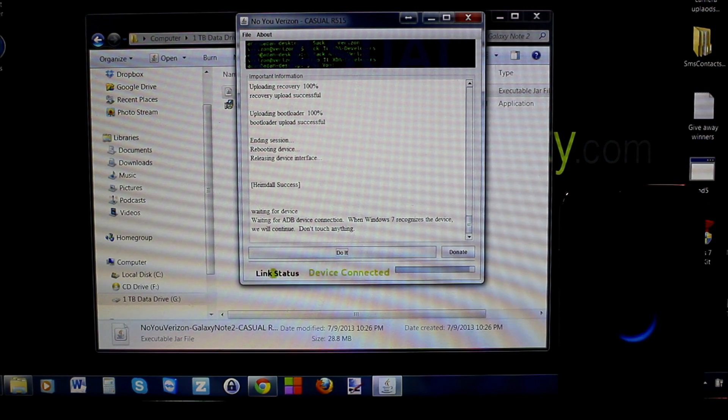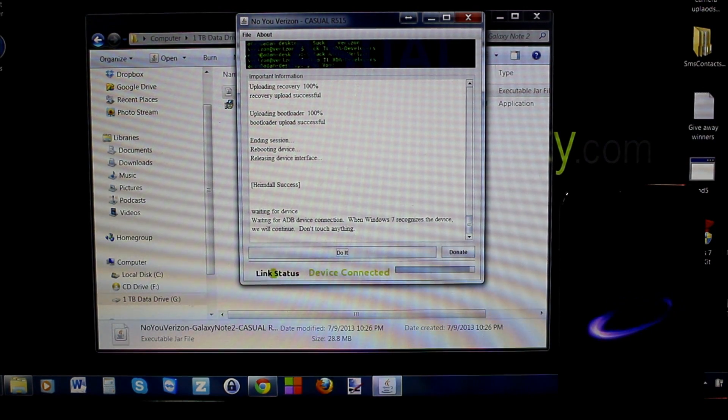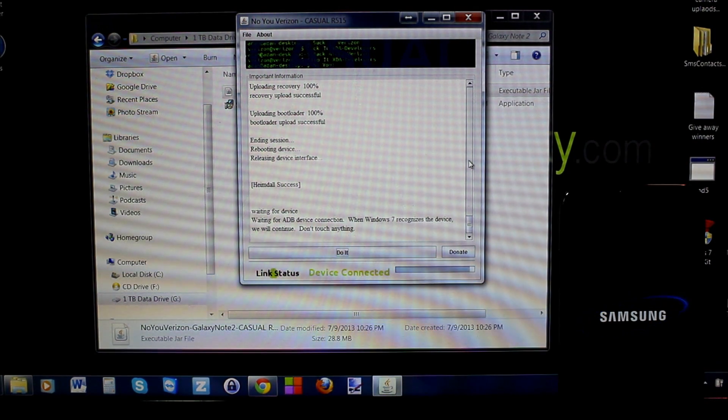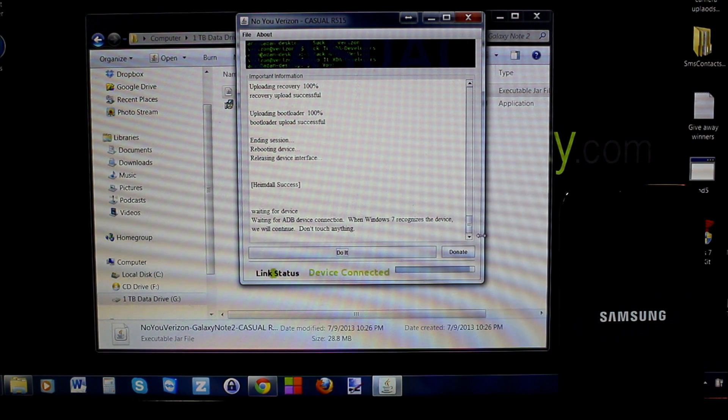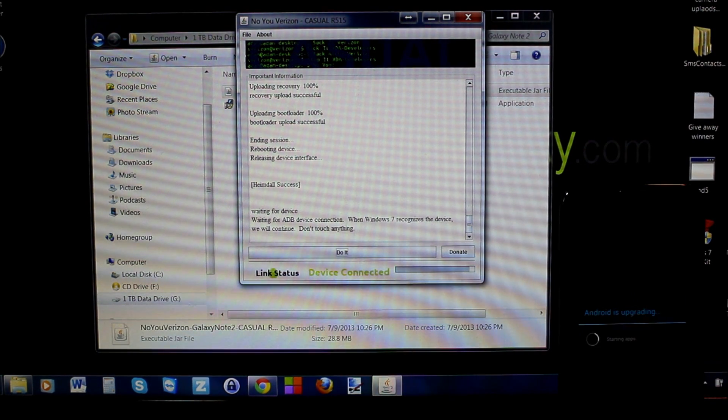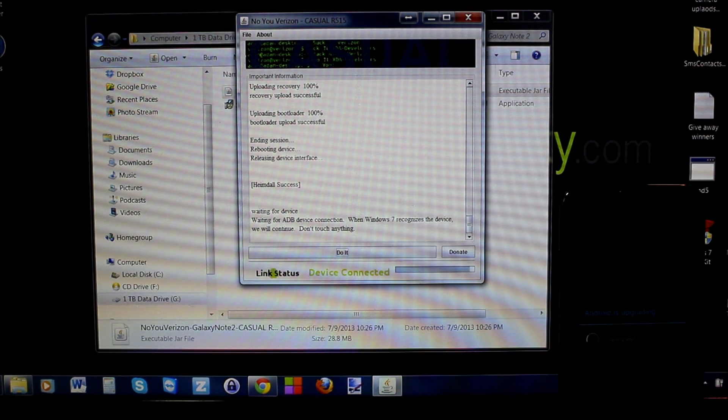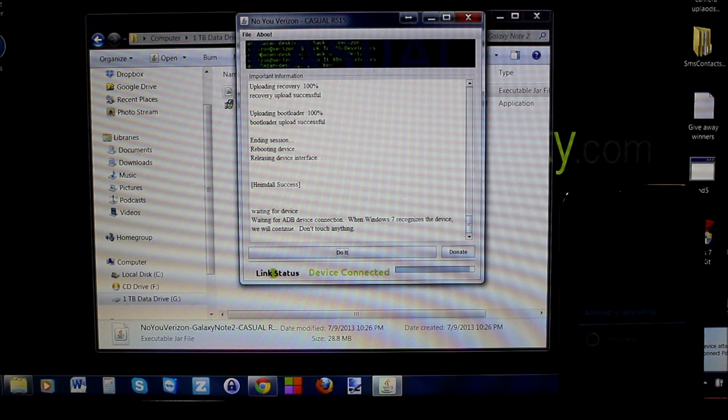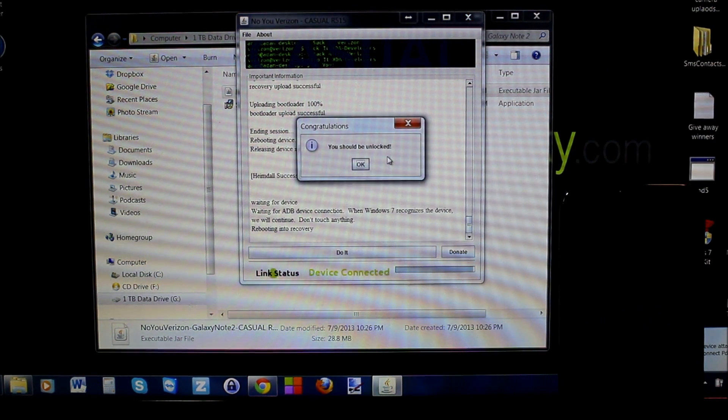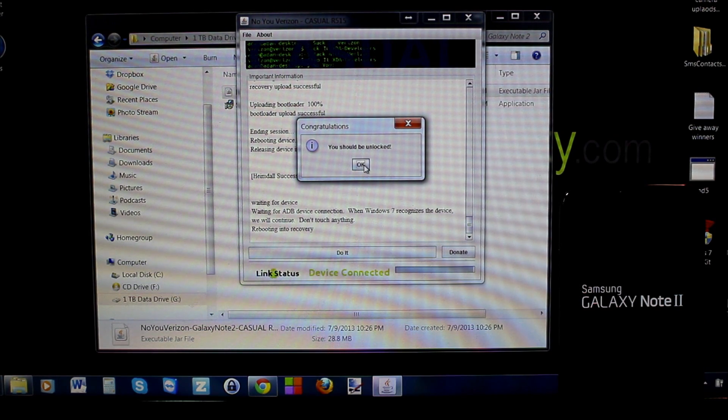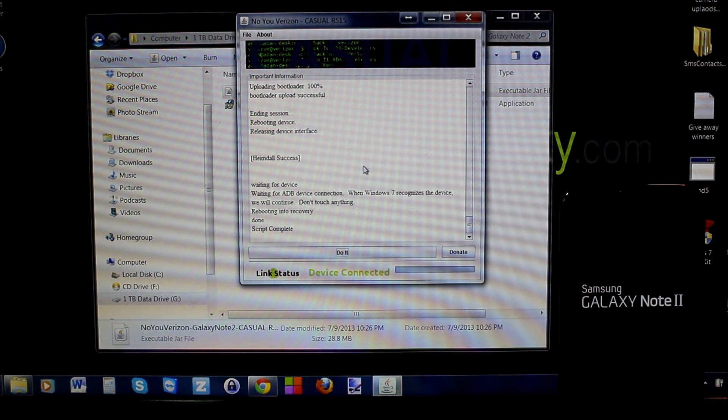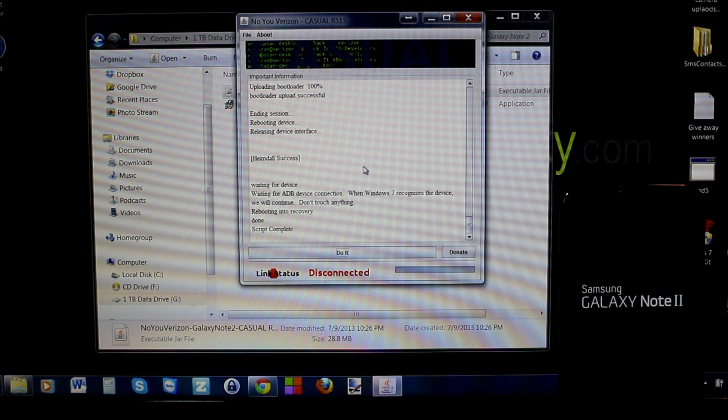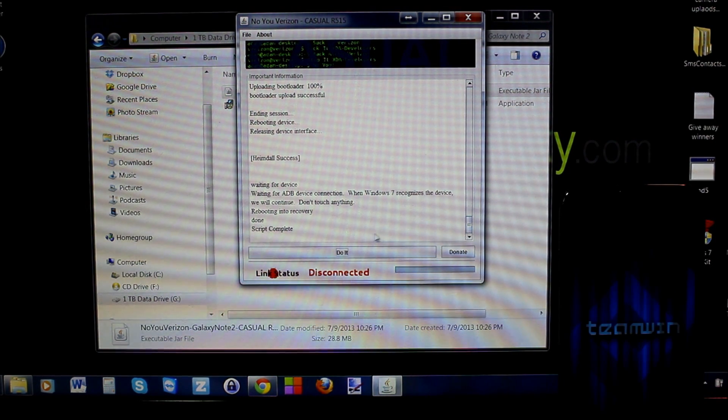Everything looks pretty good, waiting for device connection. You can see your progress bar down here is going smoothly, and you can obviously see what the device is doing over here on the side. It's very important - I think this is the final reboot here. Android is upgrading, you can see that on the phone. You should be unlocked, so hit okay.